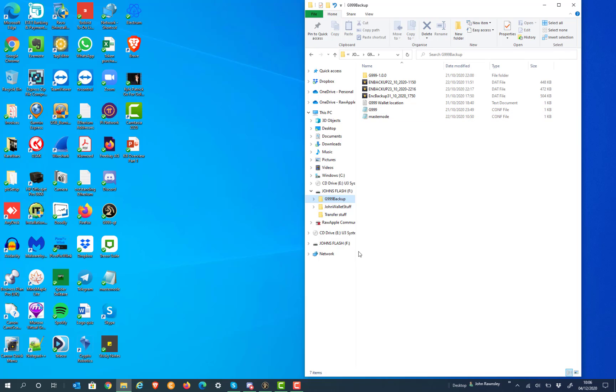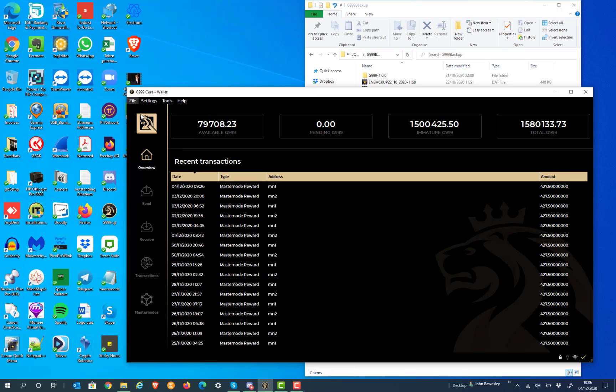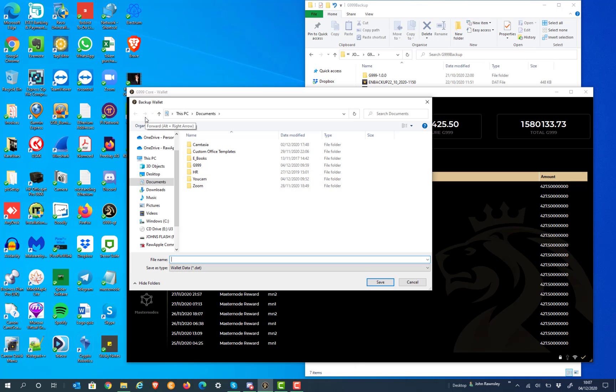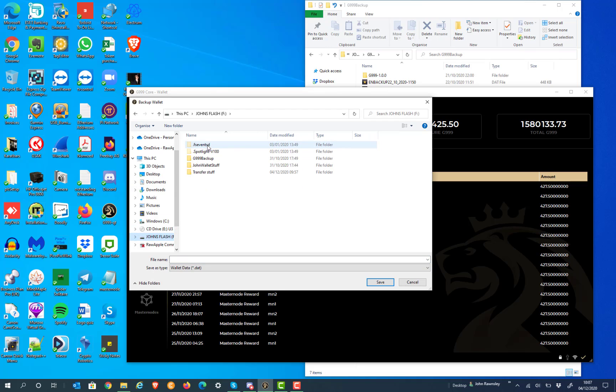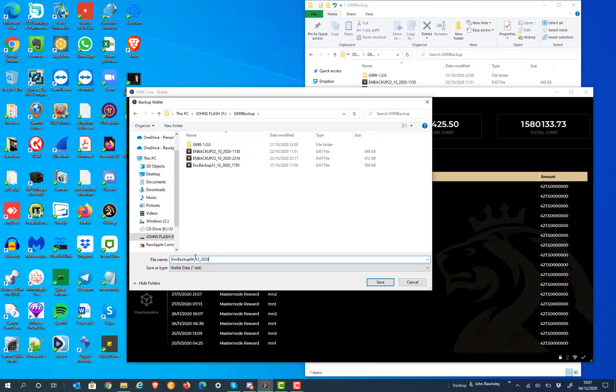First thing we do is we're going to create a backup of the file at today's date. You might remember I create backups and I use ENC backup, which is encrypted backup. I put in the date and the time that this was backed up. It's just something that I do normally, just to make sure I know where everything is and I can work out which is the latest backup. Sometimes you might do more than one within a day.